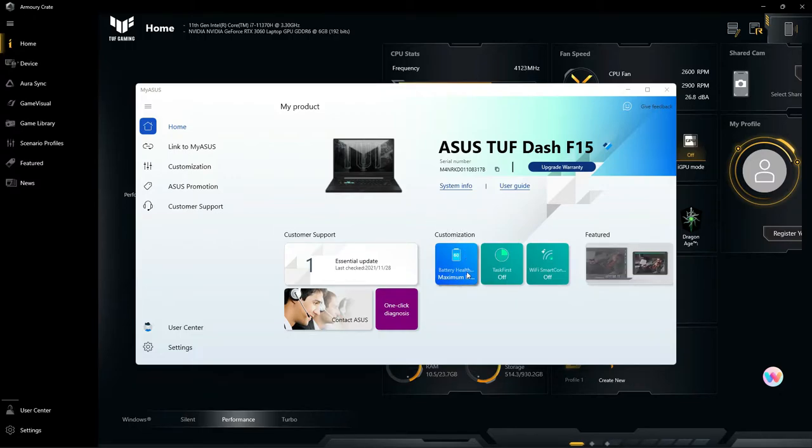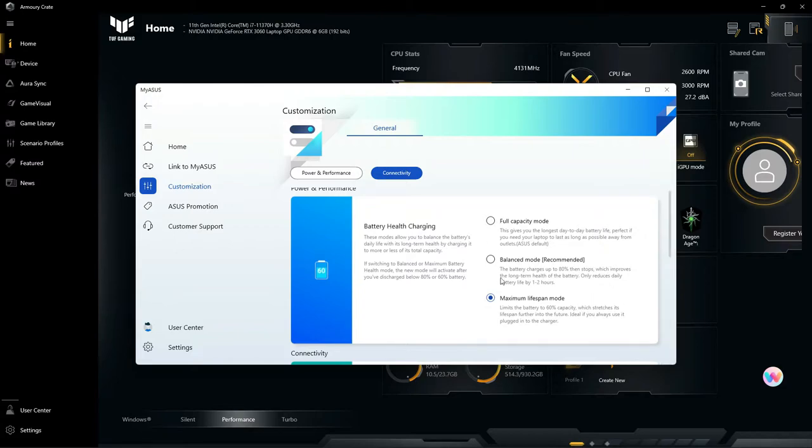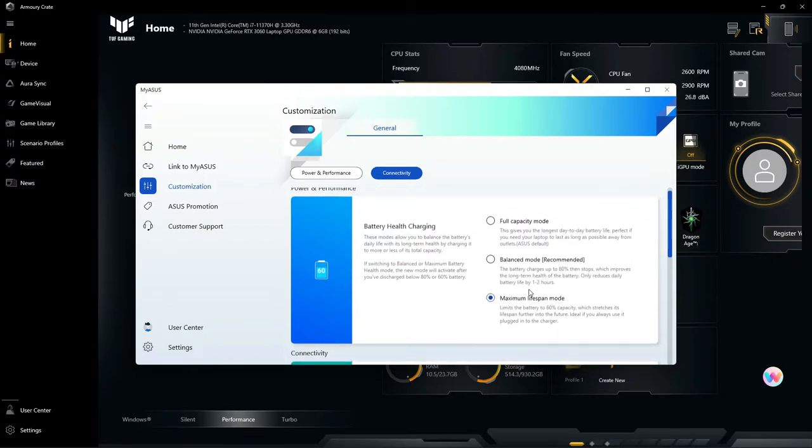I'll point out one thing before going to Armory Crate: battery health. It's very easy to set this up from this area. I believe you can get into it through Armory Crate too. For example, I have the maximum lifespan mode set because I have multiple monitors and this is set up basically like a desktop.